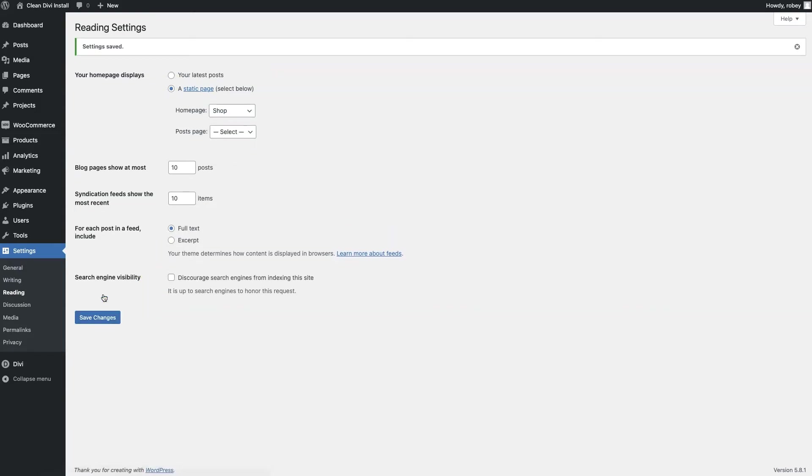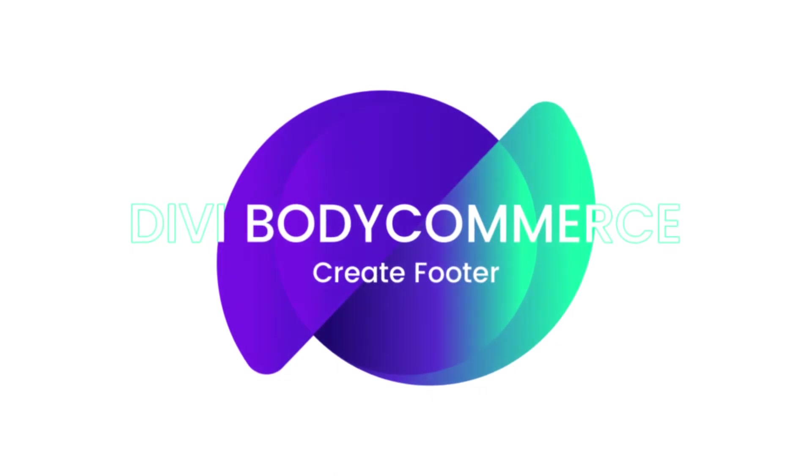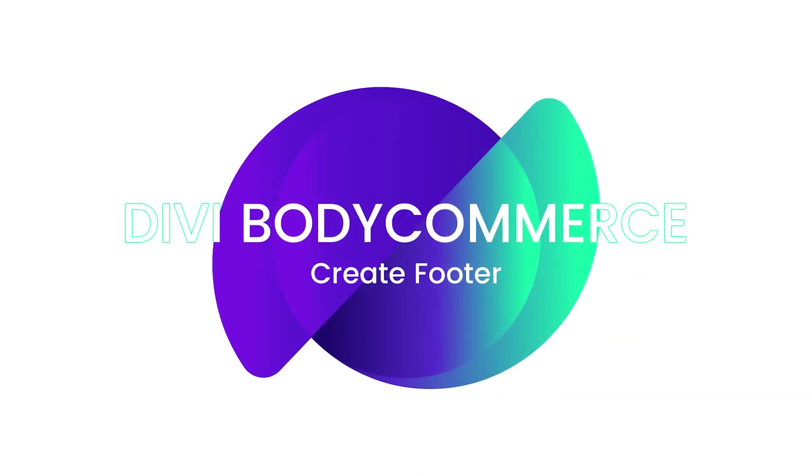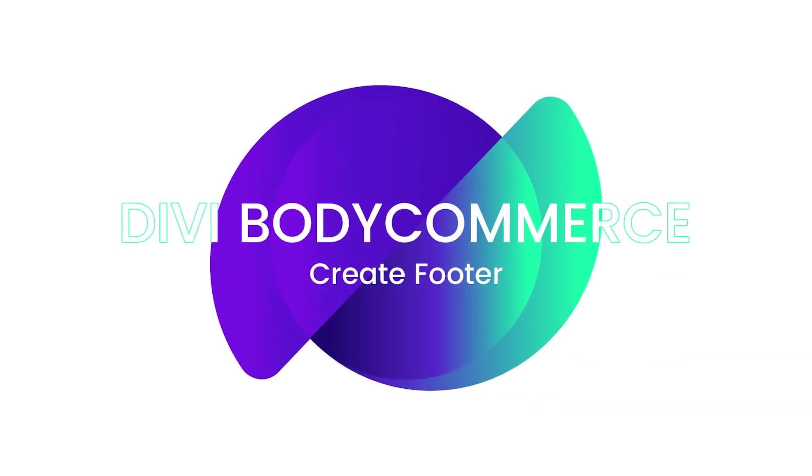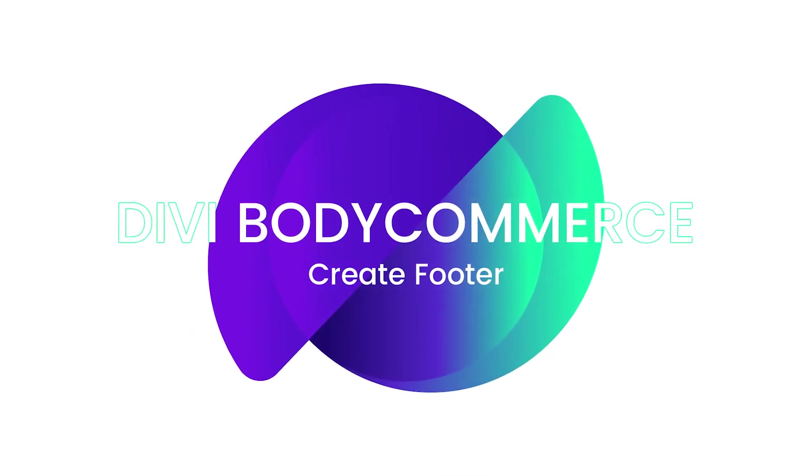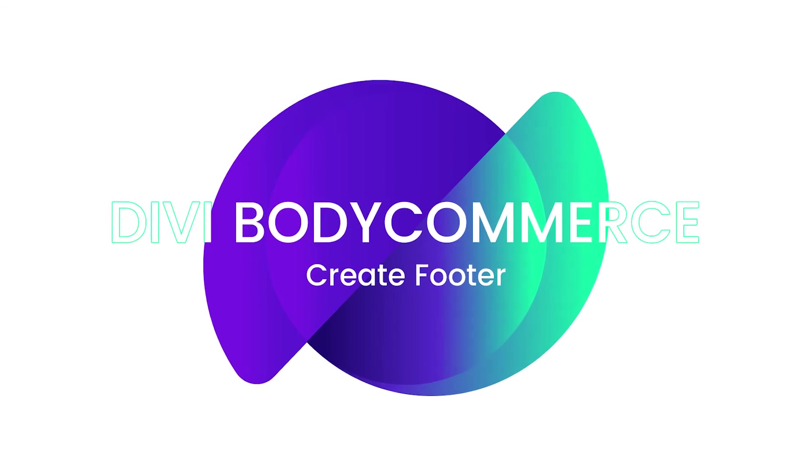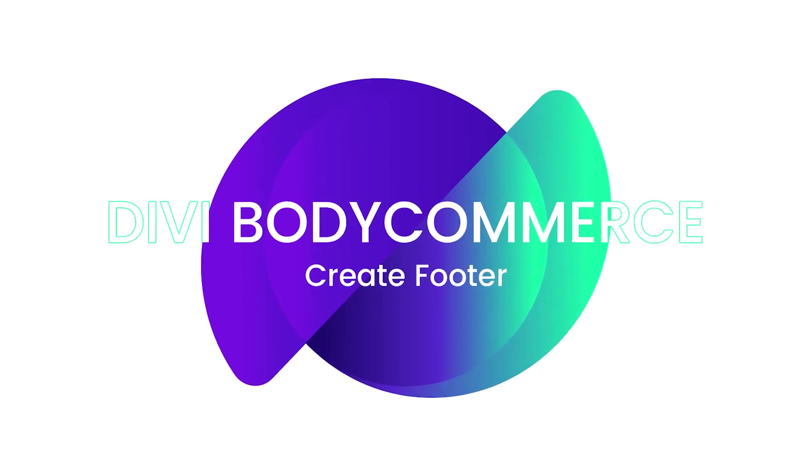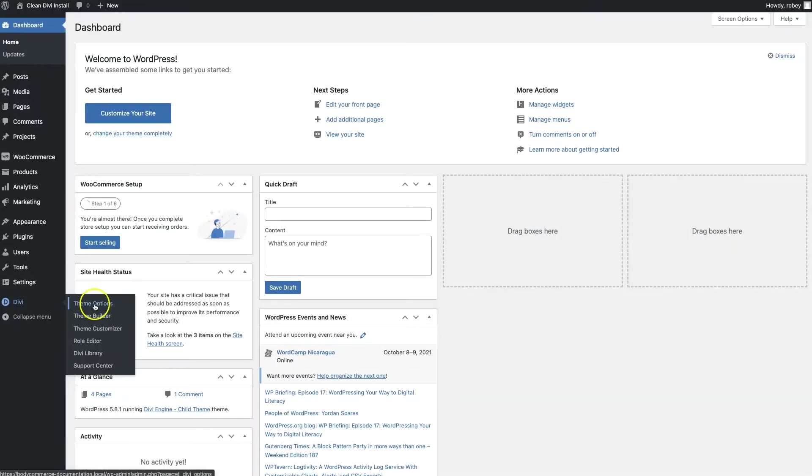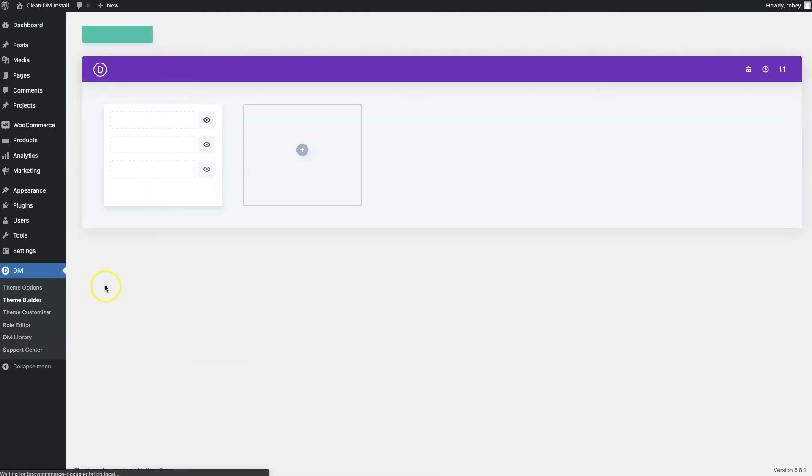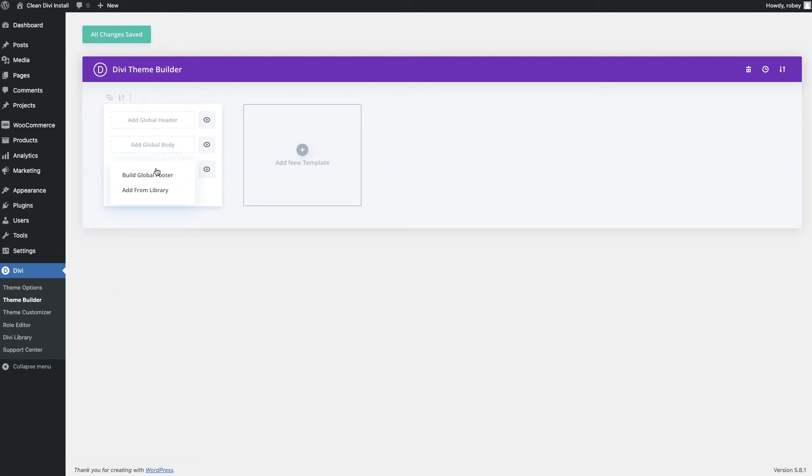All right, so on to building the footer for our Divi Body Commerce site. Divi's made this very easy with the theme builder. So all we need to do is go to Divi theme builder. And then on this page you're going to click on add global footer, and then there you're going to click build global footer.